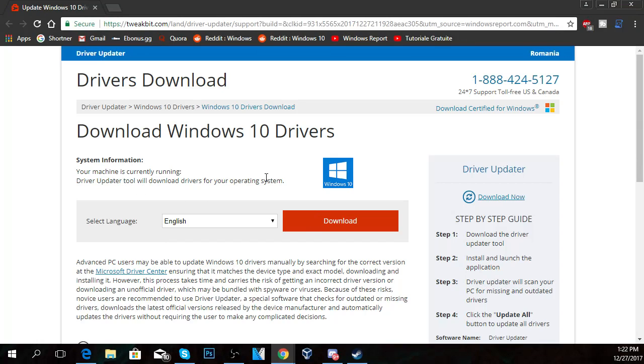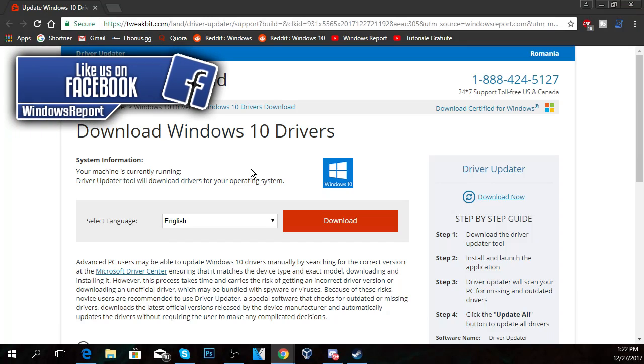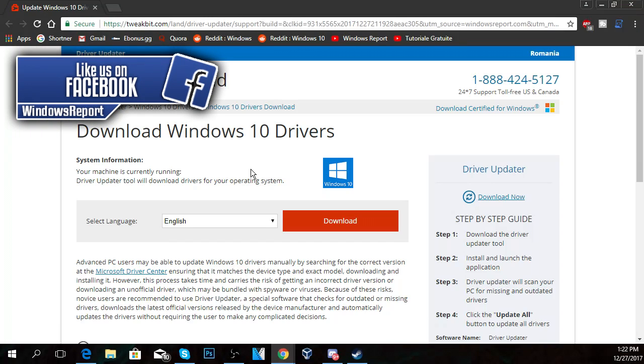So don't forget to check that out. Once you click on that link you're going to have to click on Download and download the software, and the software will automatically look for new drivers and will hopefully fix your settings and updates problem.